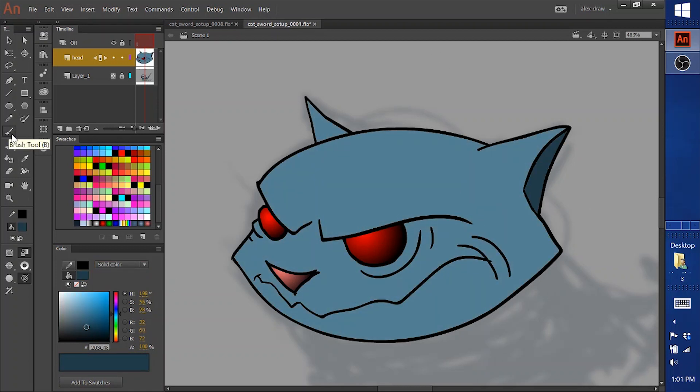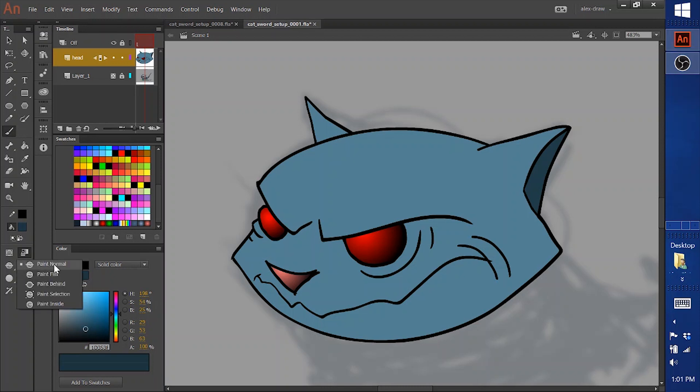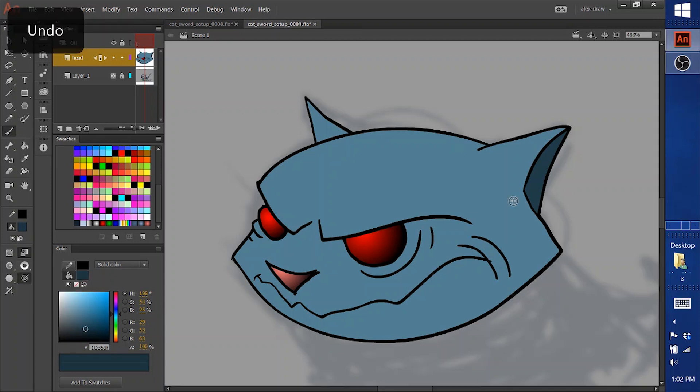Go to the paintbrush. Go to a darker color. You have this setting here. You can change the paint normal to paint inside.